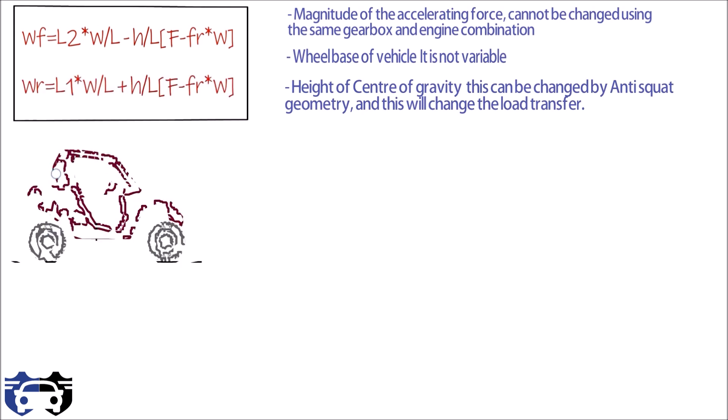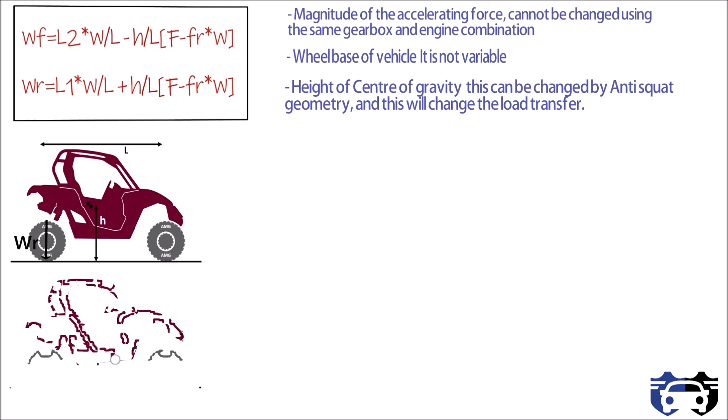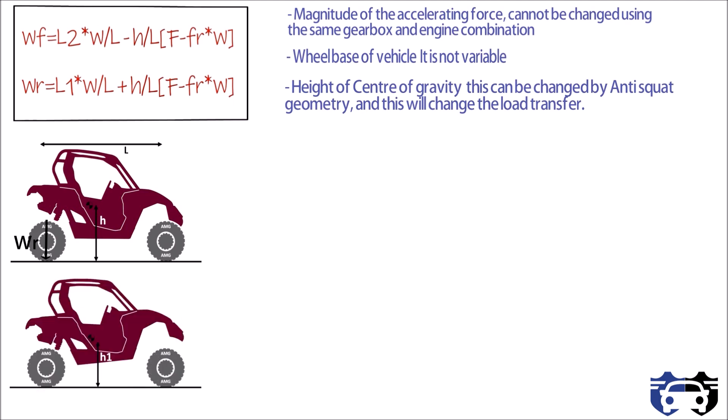Here the car is having a CG height equals to h, due to which the weight transfer during acceleration on the rear tire is given by Wr. Now if the car is not having anti-squat geometry, it will squat and this will lead to the lowering of CG position to h1, which will change the weight transfer at rear to Wr1. Because of squatting, h1 is less than h. This means Wr1 is less than Wr. So from here we get if the car is having anti-squat geometry at time of acceleration, it will prevent the car from squatting and maintain the proper height of CG. This will lead to more weight transfer at rear tire.